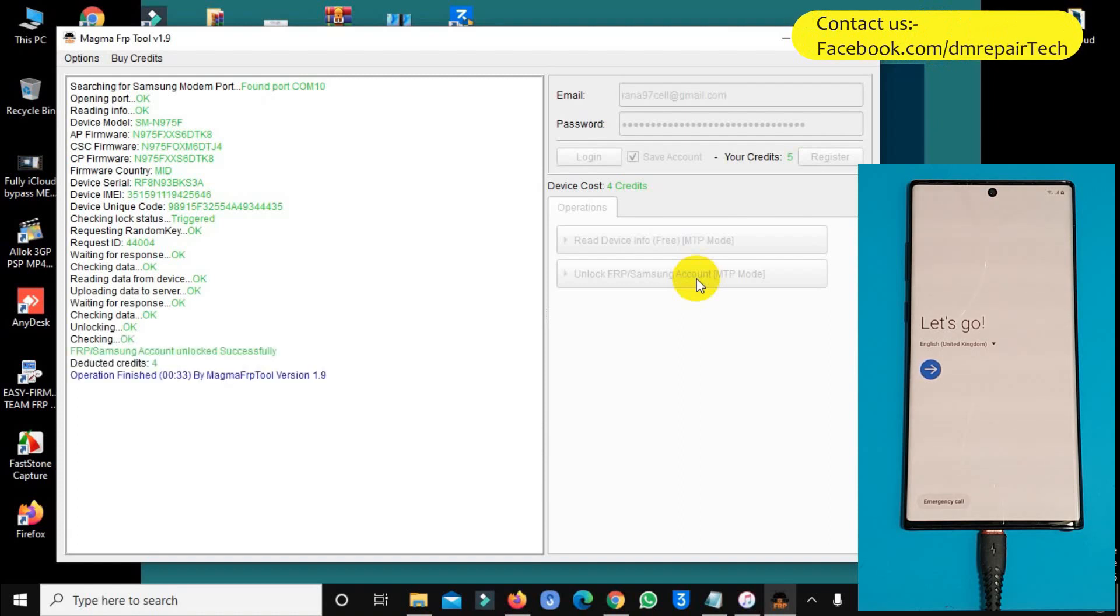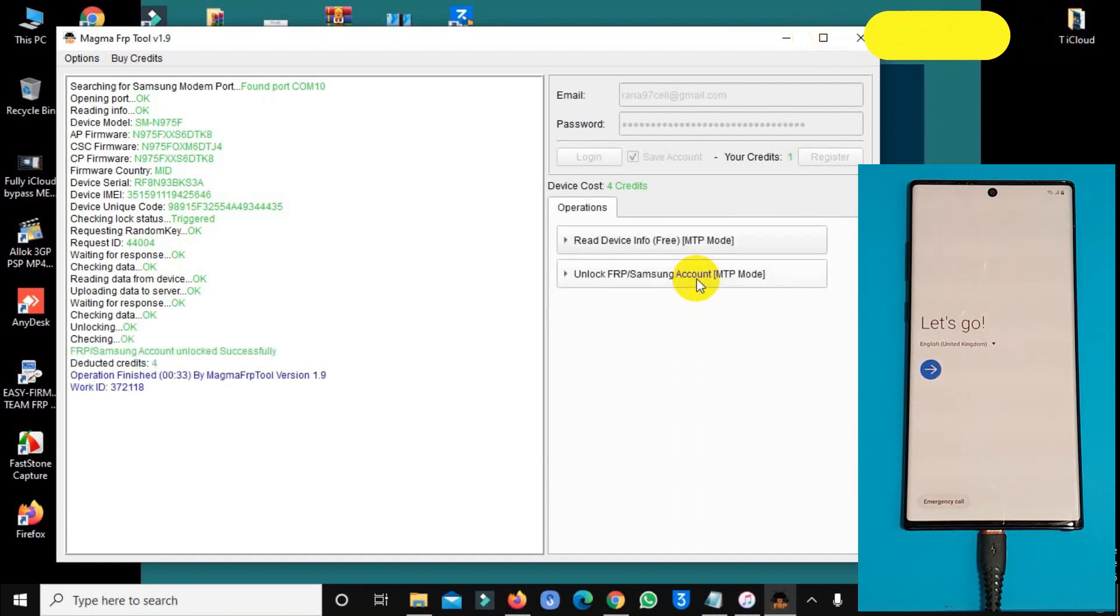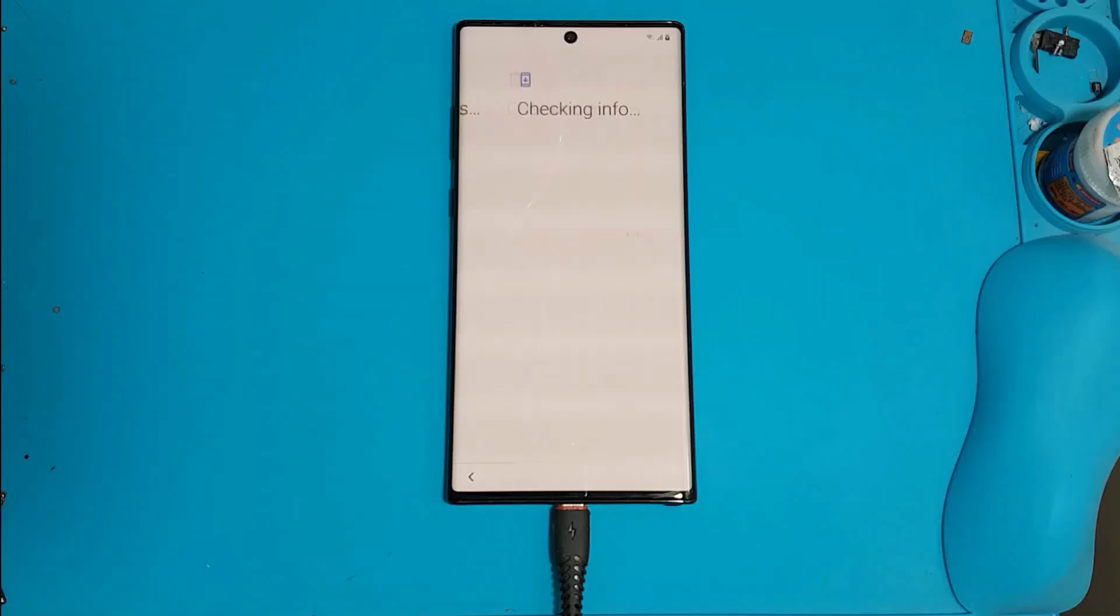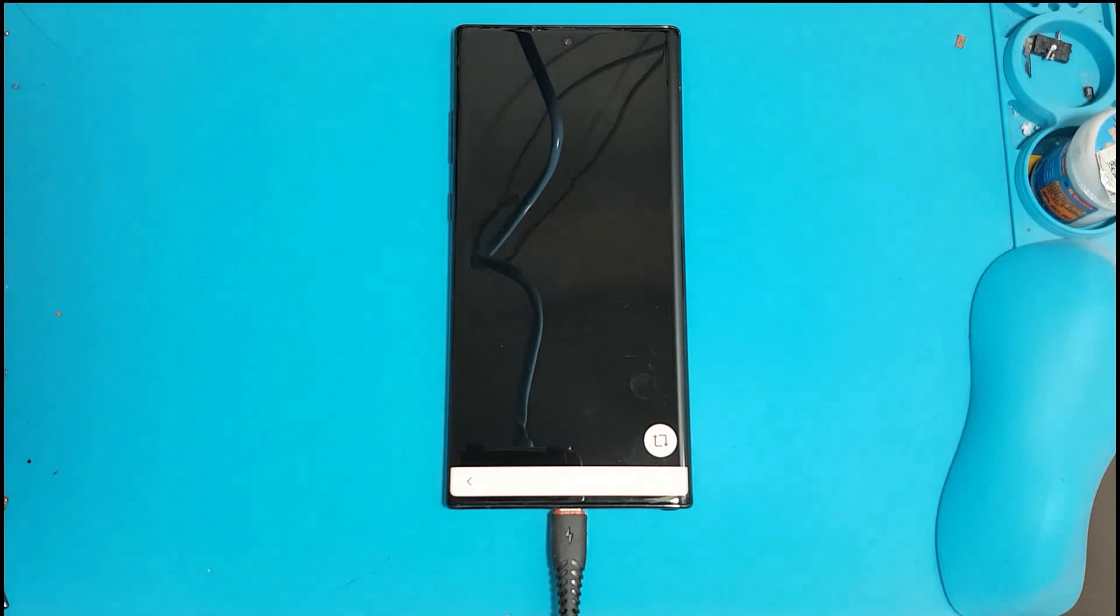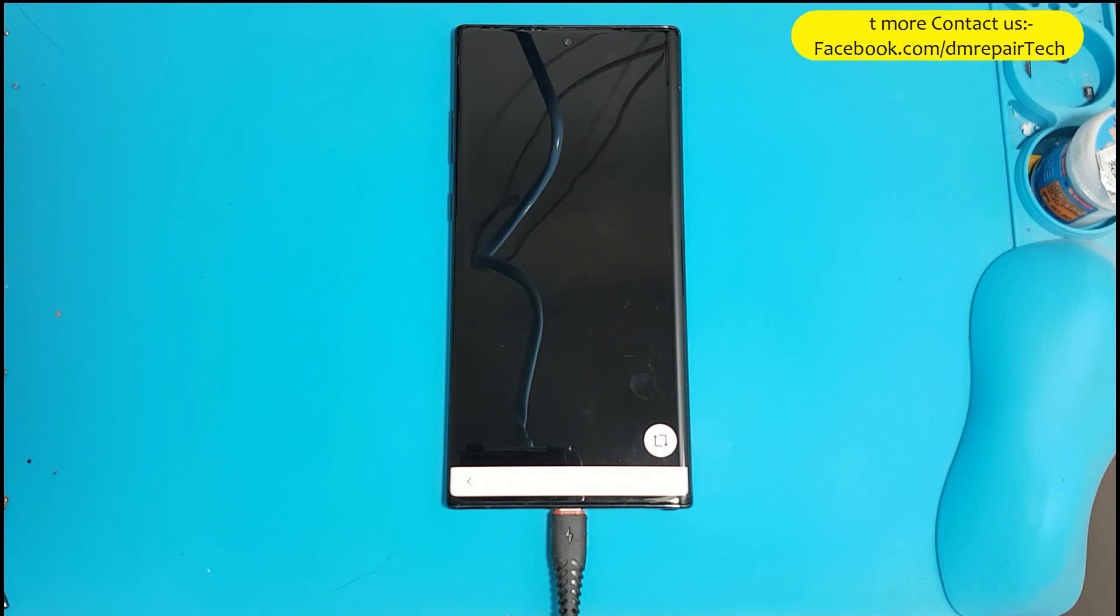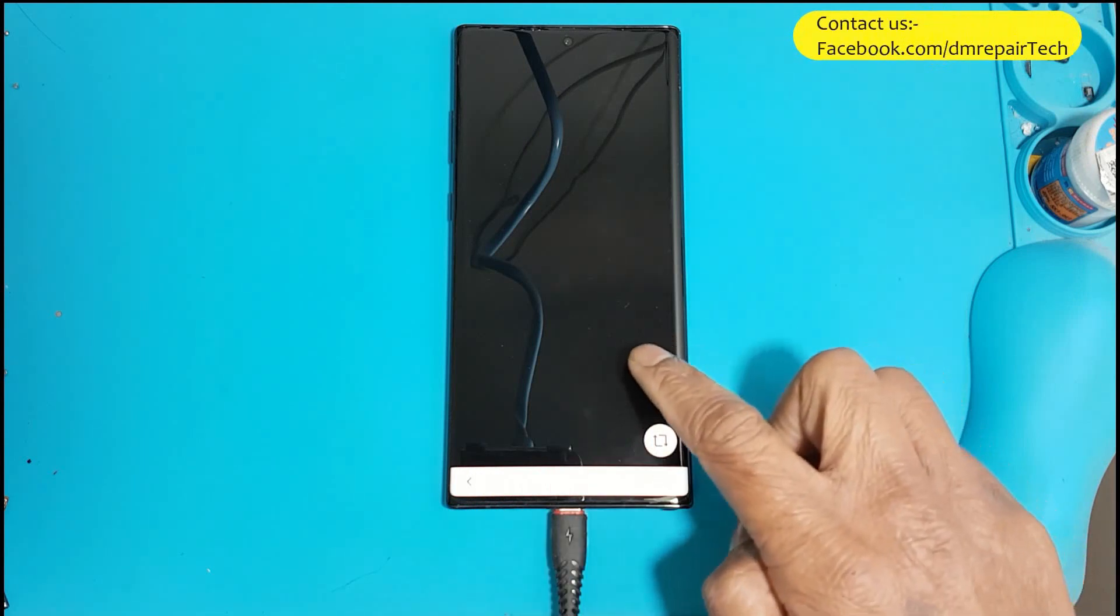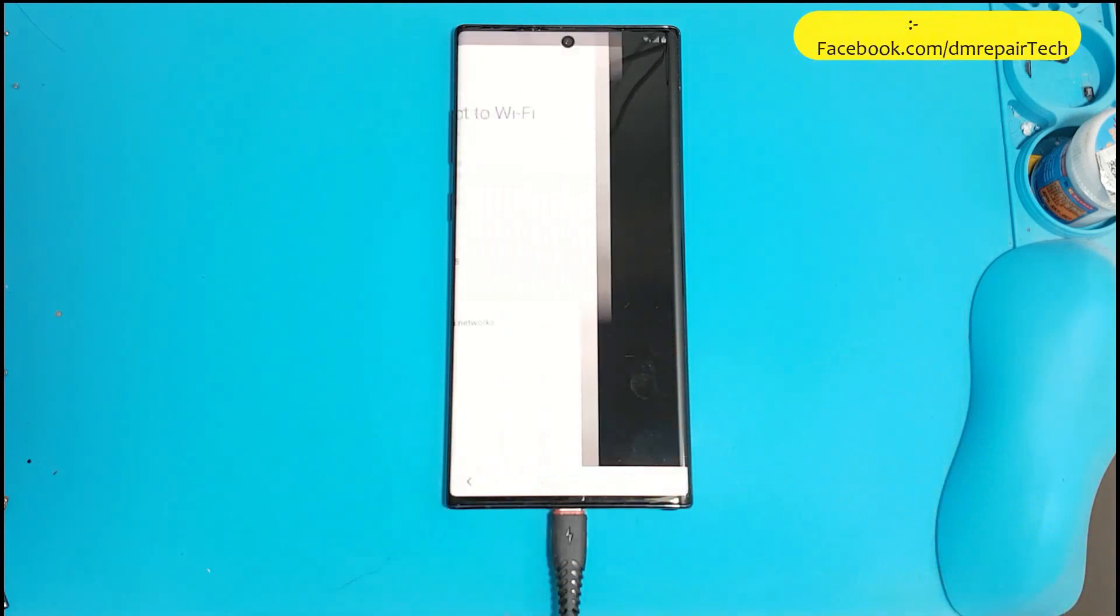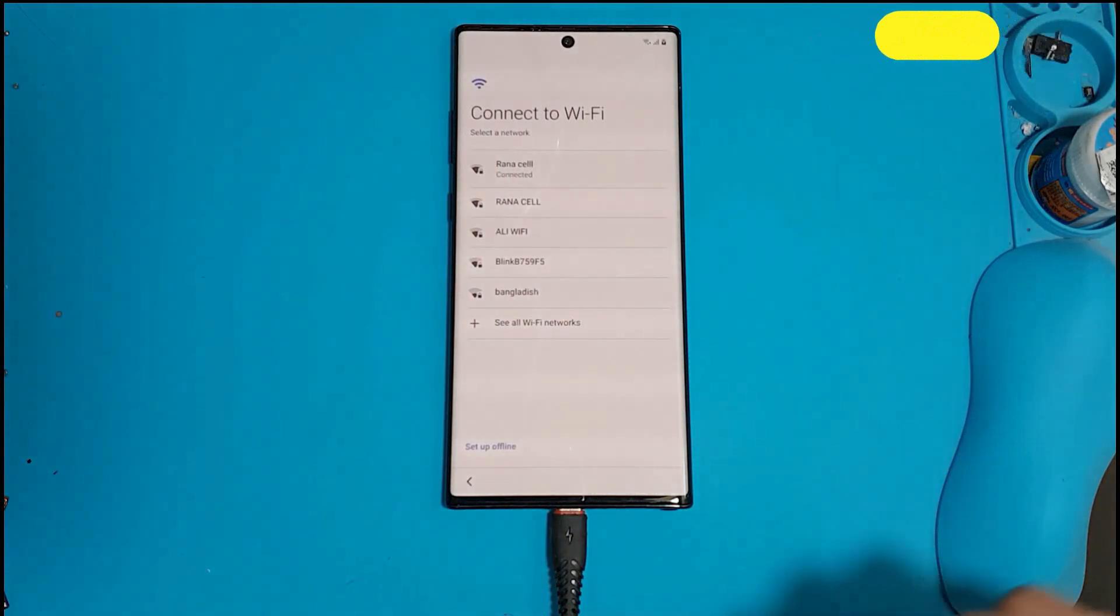Checking was done in only 10 seconds. My Note 10 Plus Samsung device unlocked. After success, device automatically runs setup. You can now set up your device without Google verifying account.